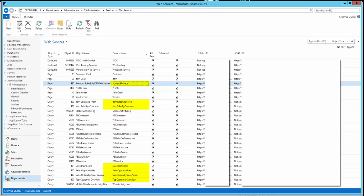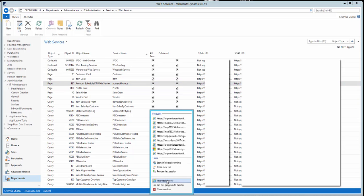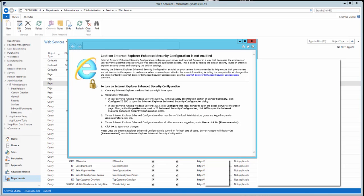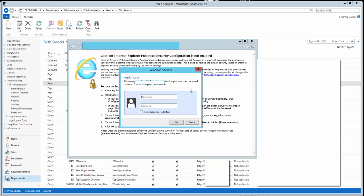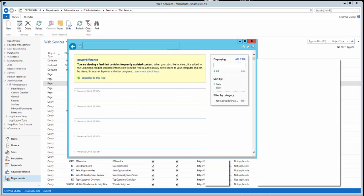Make sure all these queries or pages have been published for OData — each one must appear in the list with the publish option ticked and the URL populated. To verify one, for instance the Power BI Finance service, right-click and copy the URL, open a browser, paste it in and log in — you can see that OData service is open and the data is there, working fine.